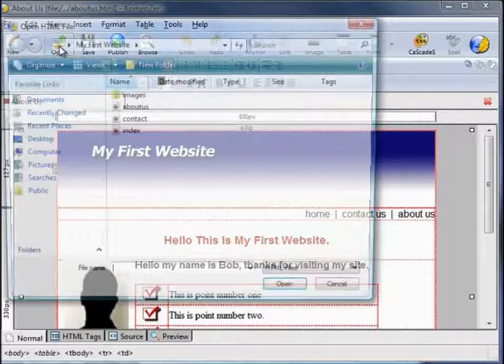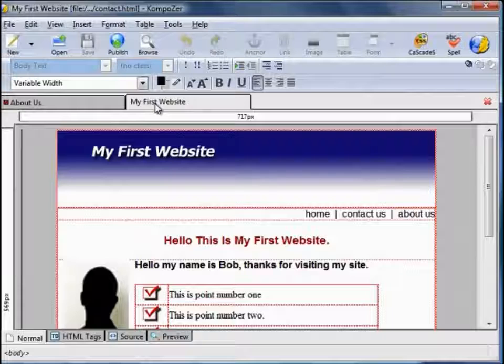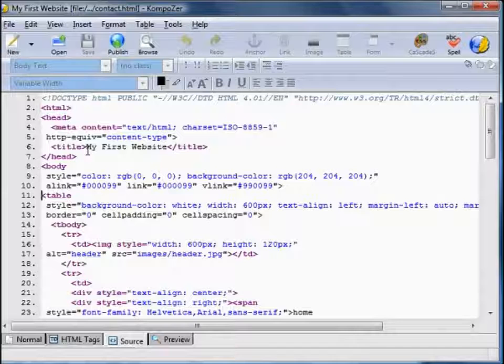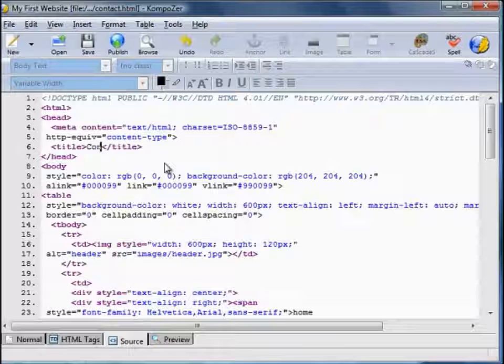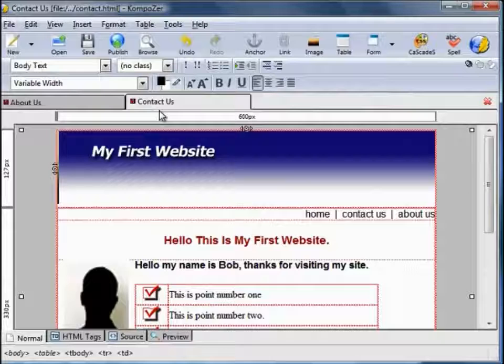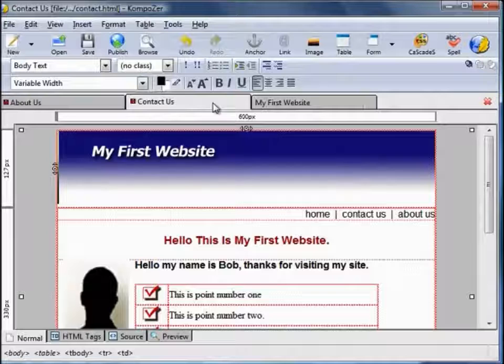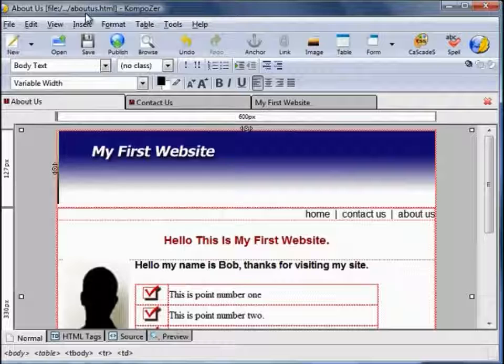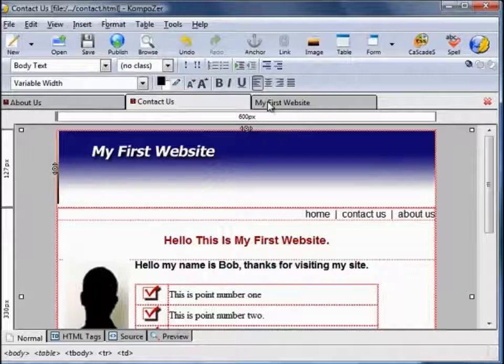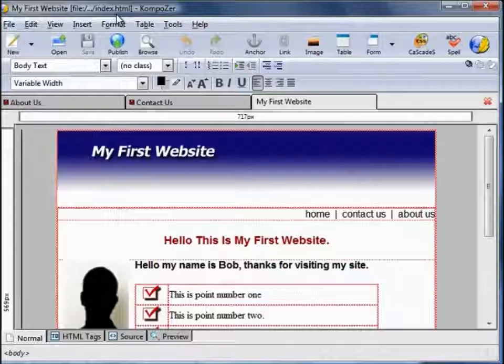Now we're going to open the contact page — it opens in another tab. contact.html is called My First Website as a title. Again we'll change that by going to the source code, between the title tags change it to 'Contact Us', then go back to normal. And finally we open the original index page which is called My First Website — that's okay as it is. So now we've got three separate pages: About Us saved as about-us.html, Contact Us saved as contact.html, and My First Website as our homepage saved as index.html.